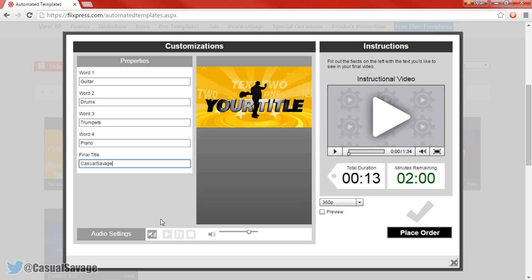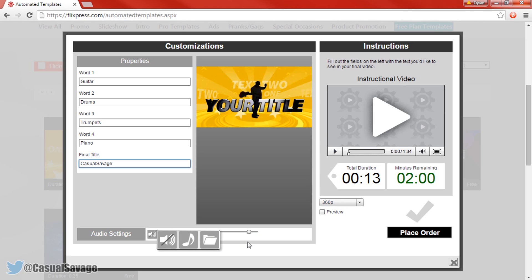Here you have the audio settings — this is the music on the intro itself. You can't hear it because my recorder is not recording the system audio. However you can choose how loud you want it, or if you even want it on or not. You can even upload your own files right here, completely up to you.